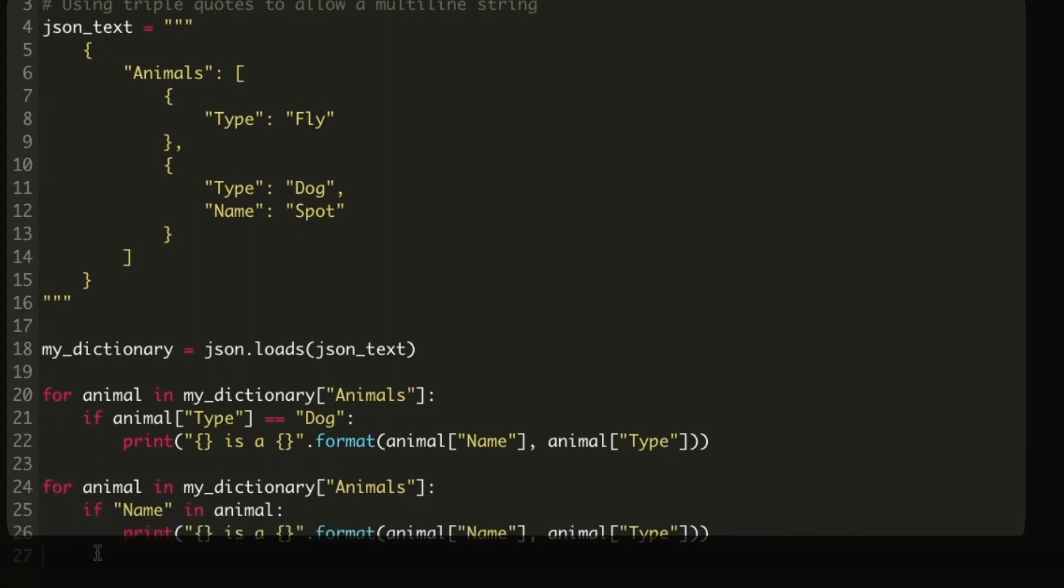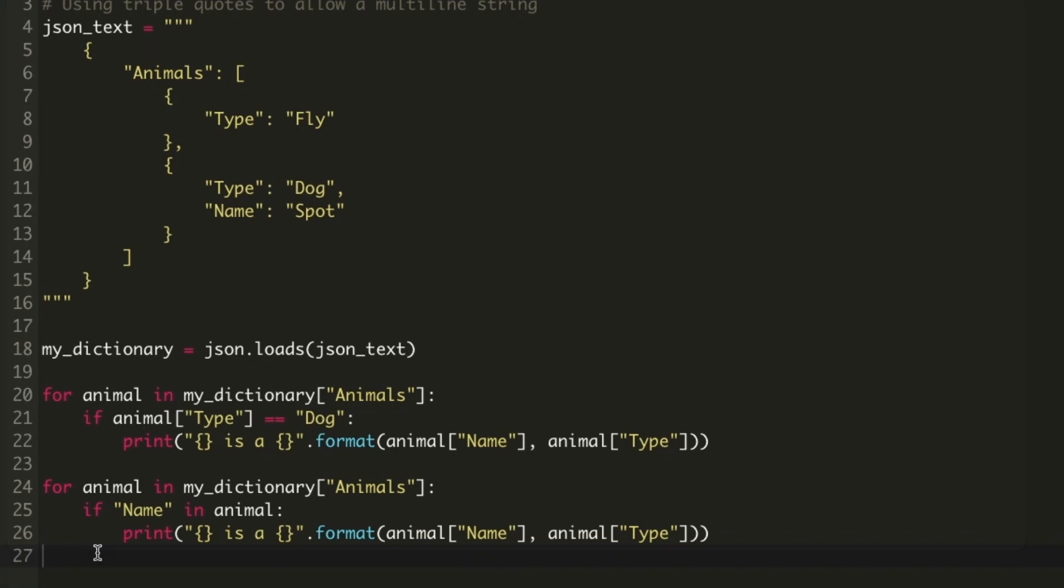Another approach available to us is to check if a particular key value is present in a dictionary using the in operator. Our check to see if the animal has a name could be rewritten using the in operator to say if name in animal as shown here.